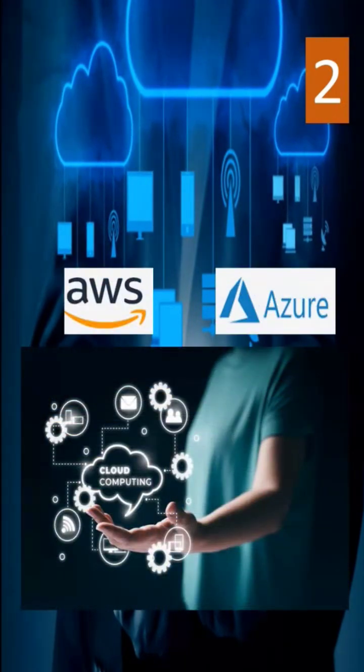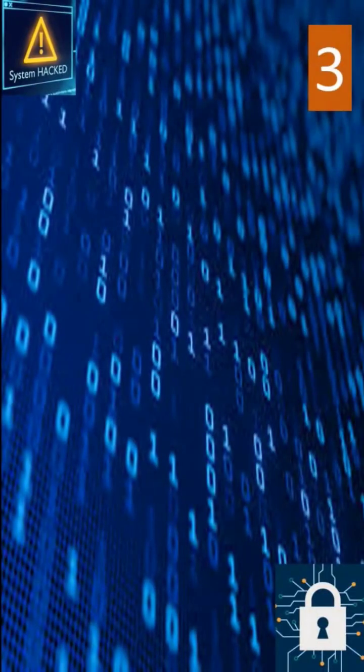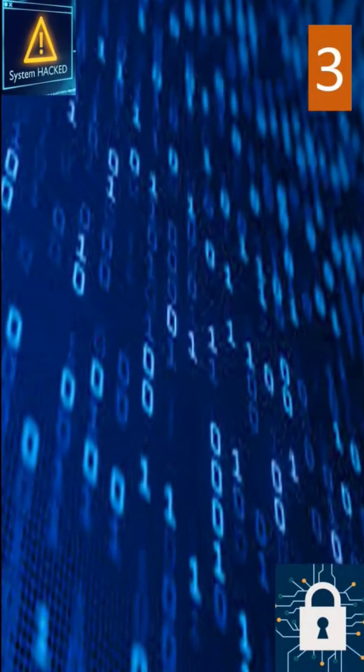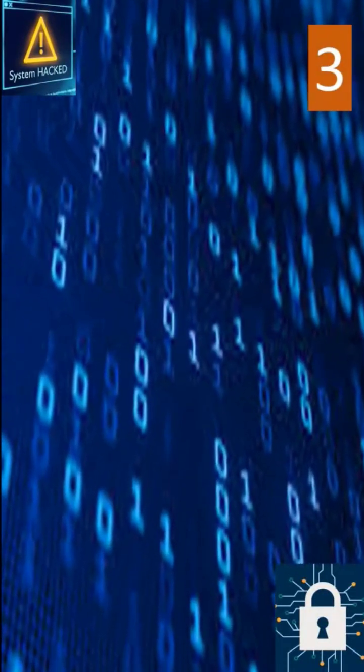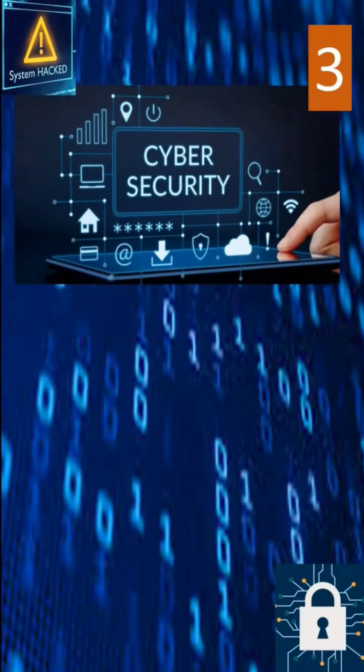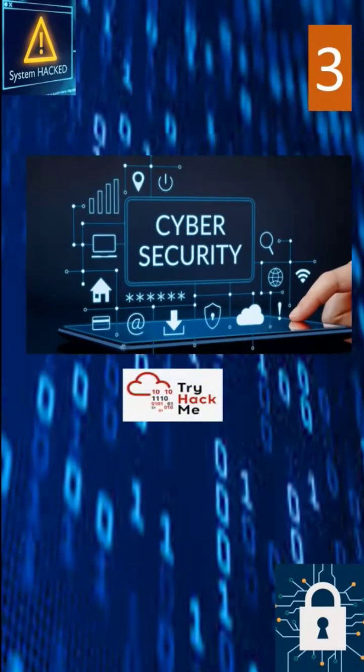The next thing is Cyber Security. Data breaches are happening every day. Companies need Ethical Hackers to protect their data. So use platforms like TryHackMe,